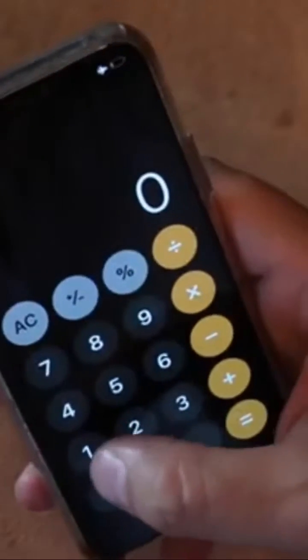Doing a half ounce, so that's 14 grams. No matter the amount of grams you're using, you're gonna times it by a thousand because there's a thousand milligrams in every gram. So 14 times a thousand equals 14,000.